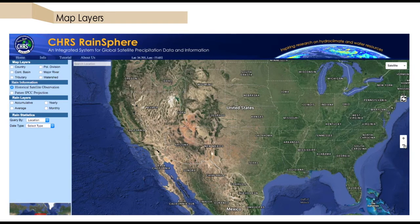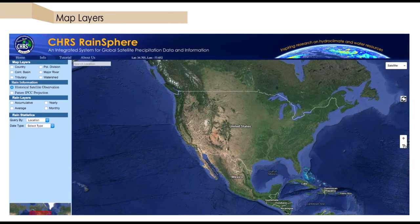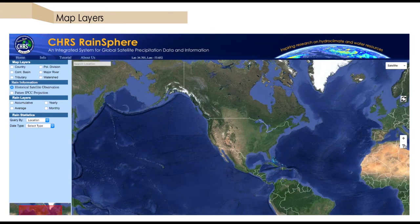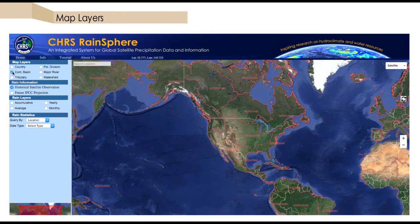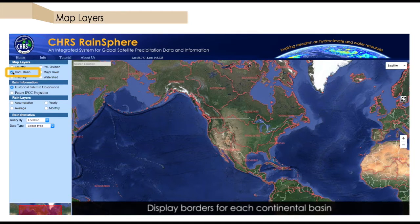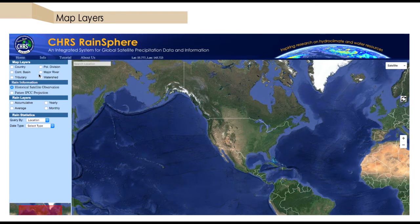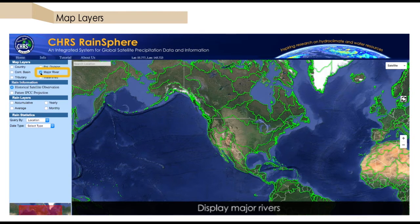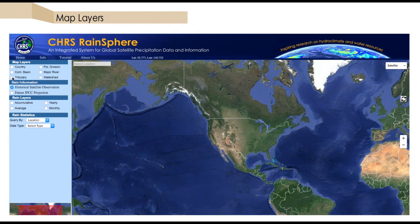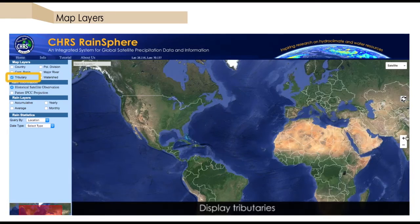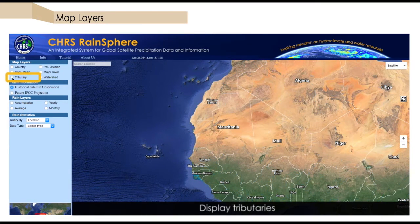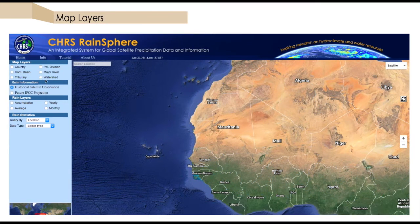Hydrologically, we have four levels of spatial divisions, starting with the largest, which is continental basins, then down to major river basins. We can go to even finer divisions with the tributaries option, and all the way down to individual watersheds.